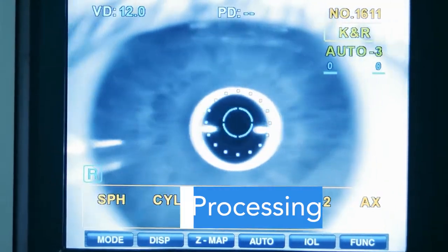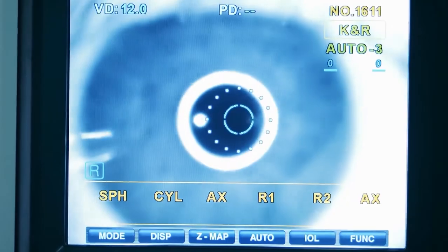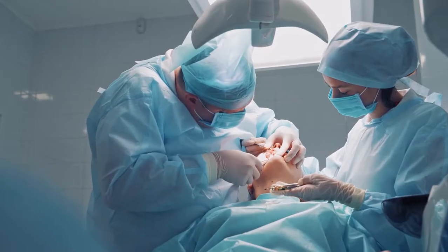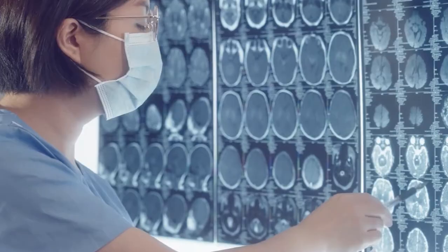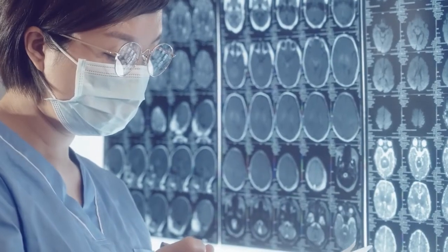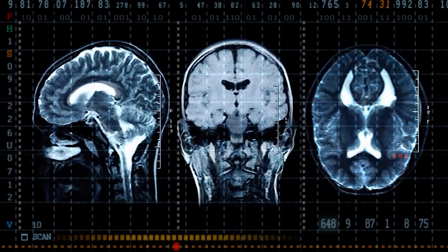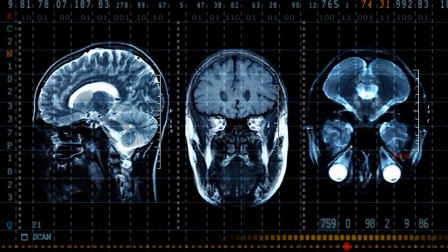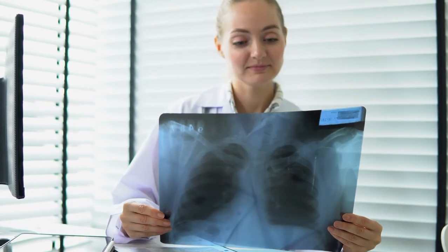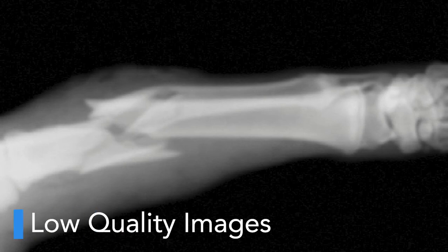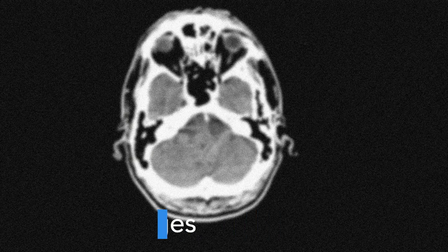Computer vision has been used in various healthcare applications to assist medical professionals in making better conclusions about the treatment of patients. For medical image analysis, it becomes more comfortable for doctors and surgeons to see the patient's internal organs to specify any issues or abnormalities. Decision making will be delayed because of the poor image results.